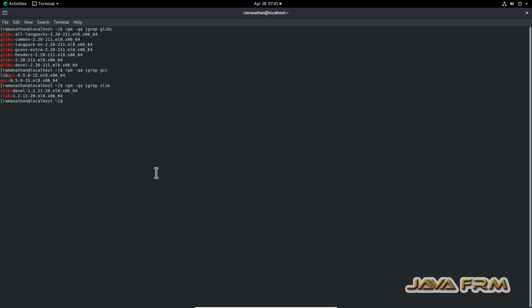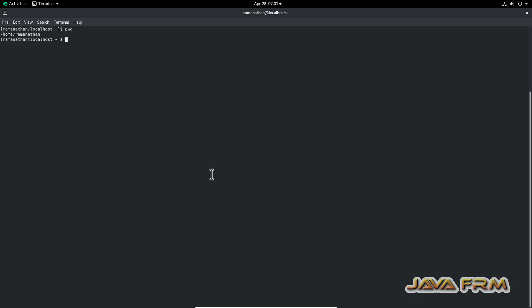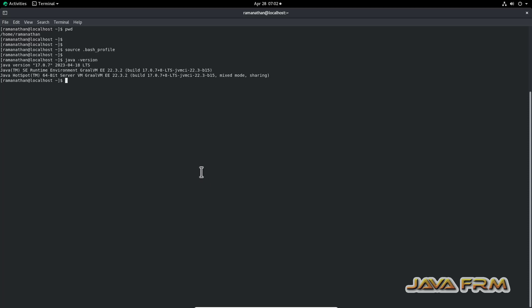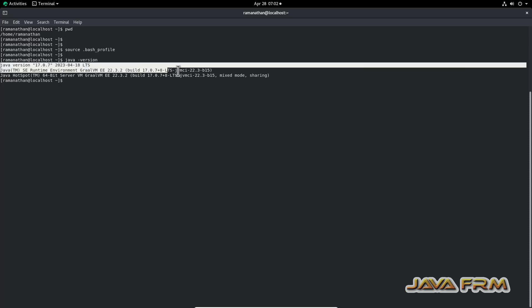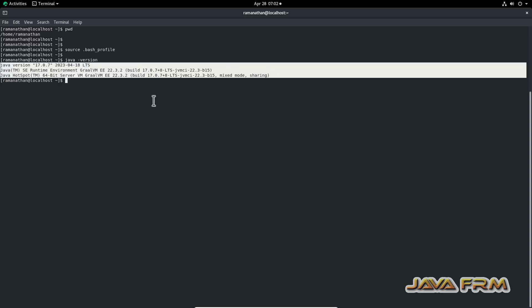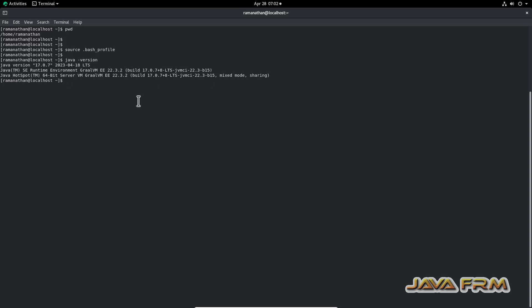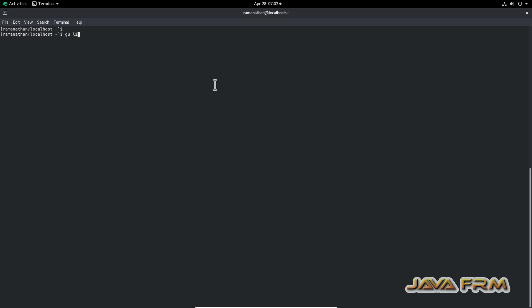Come to the Linux terminal and run 'source .bash_profile'. This command will reload the profile settings. Now I have executed the 'java -version' command and you can see that the GraalVM environment is set up successfully, pointing to Oracle JDK 17.